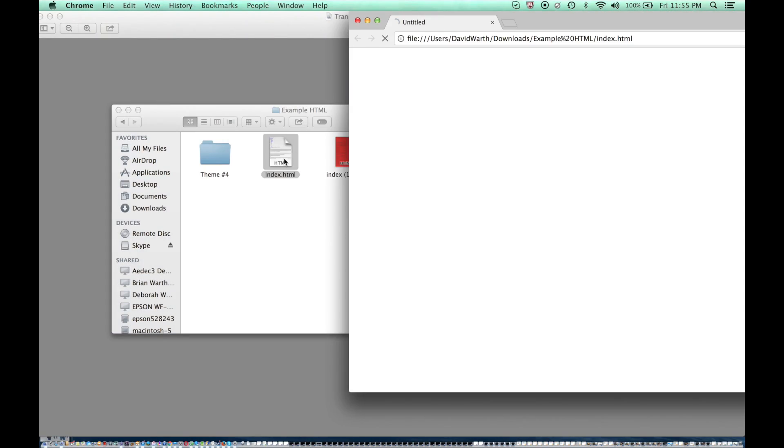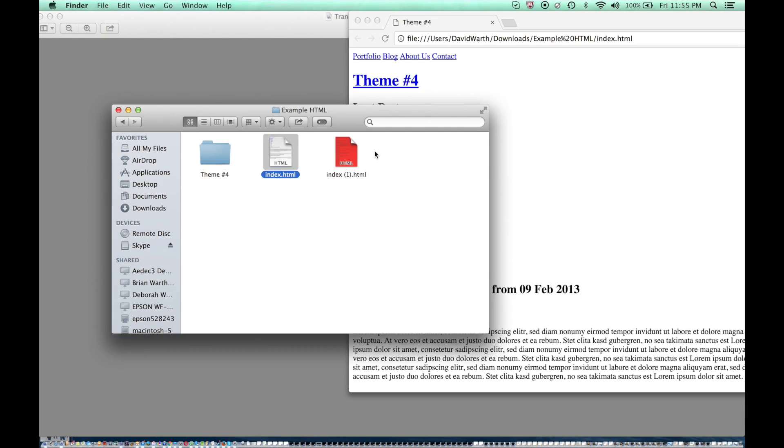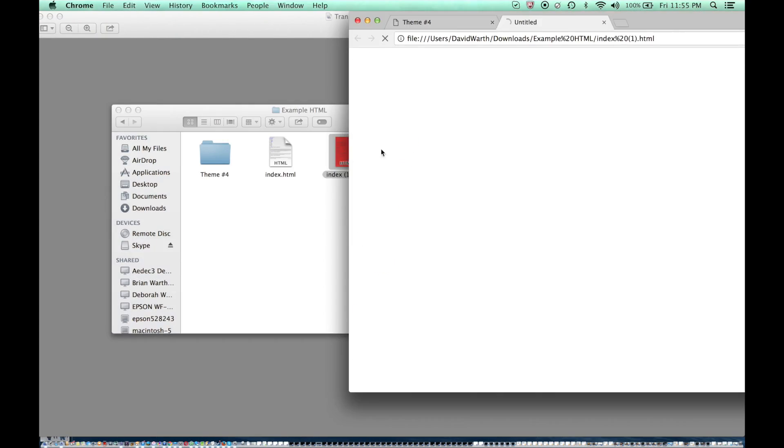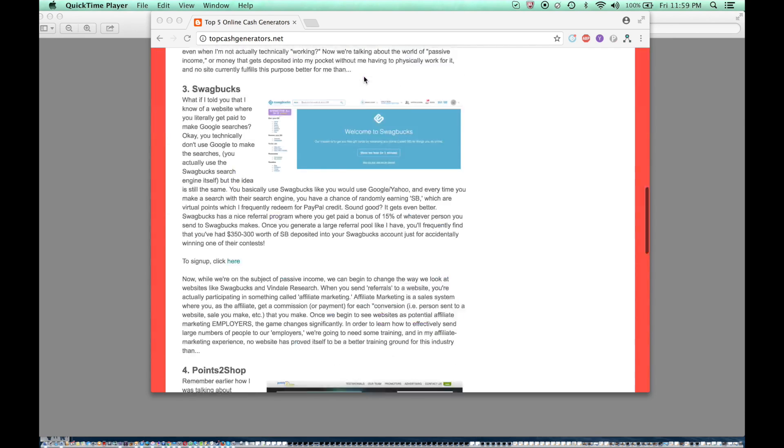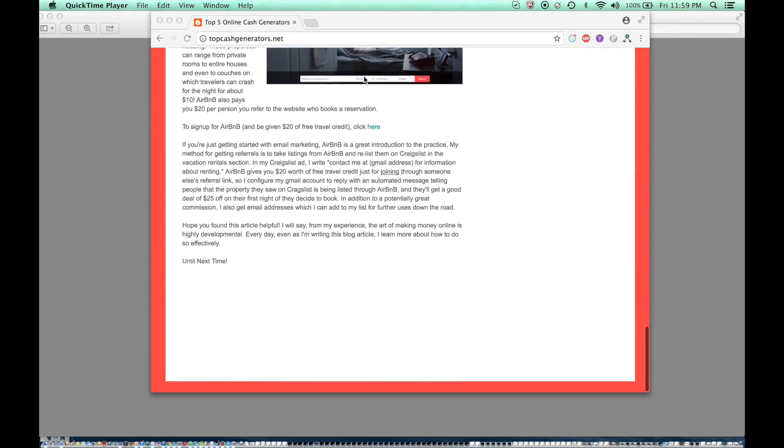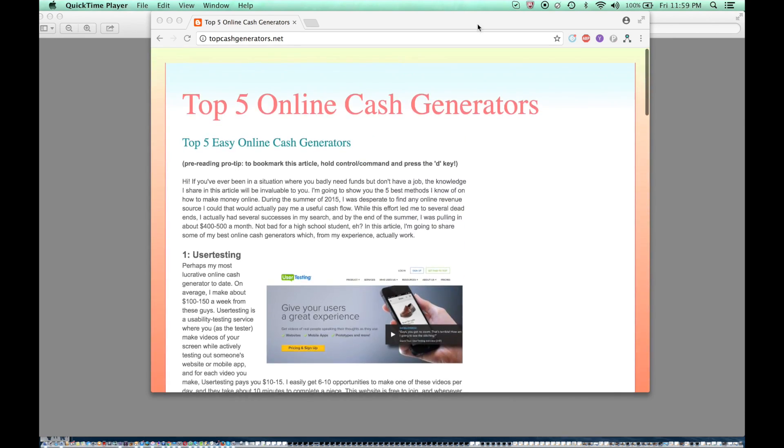Hey everybody, David here from davidwarth.net. In this video I'm going to show you how to make your own website from scratch. Literally turning this, a collection of HTML web pages on your computer, into this: a fully functional, fully customizable website which anyone from anywhere in the world can visit on their computer or mobile device. Let's get right into the tutorial.